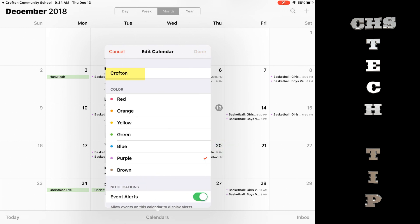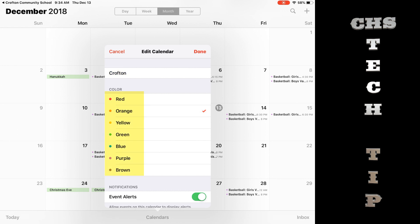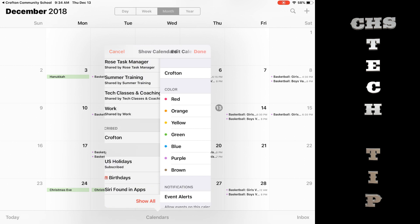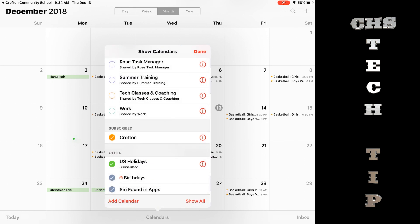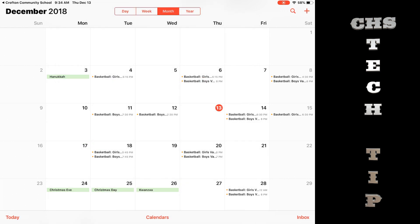Here you can rename it, change the color you want it, or turn off notifications. When ready, tap done. You can also tap the circle to deselect the calendar and remove it from view. And that's how you stay informed about the school events you care about. Thanks for tuning in.